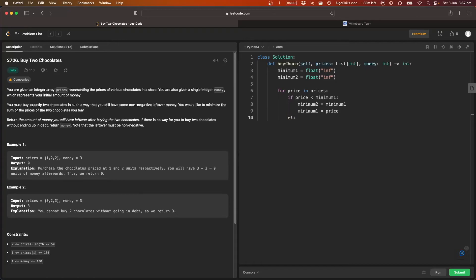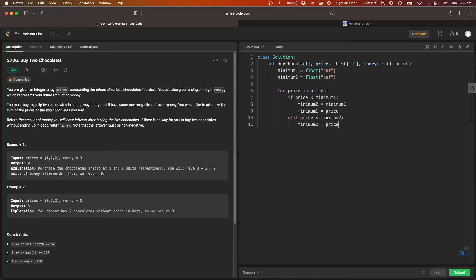Alternatively, if it's not smaller than minimum one, but it is smaller than minimum two, in that case, we set minimum two equal to the current price. So that's going to do all of that iteration through the array. That's all we need to do to find the two smallest elements.